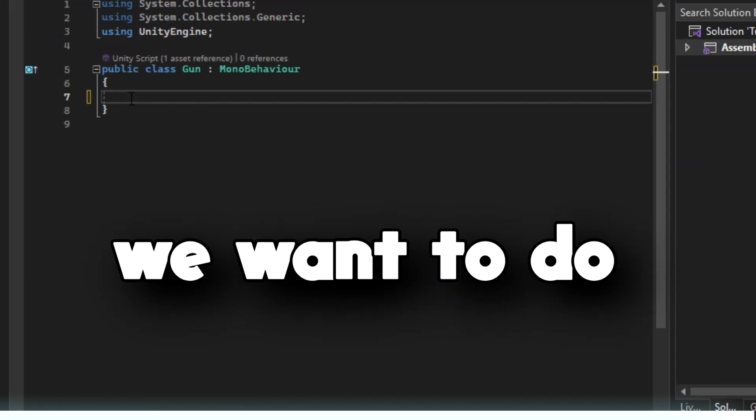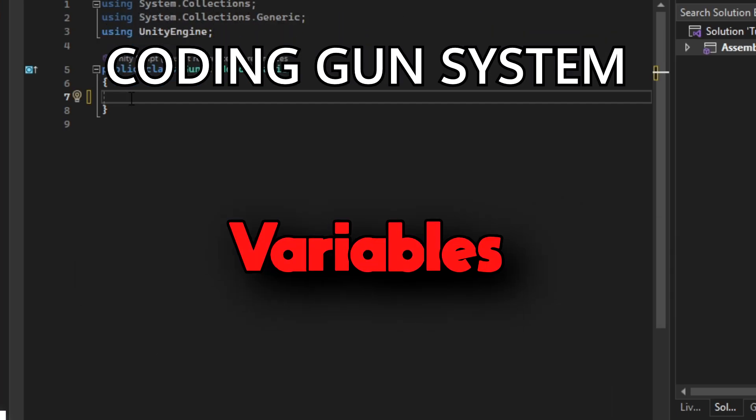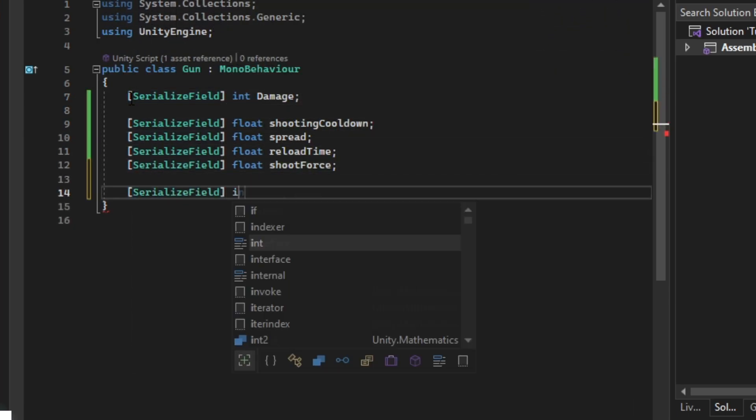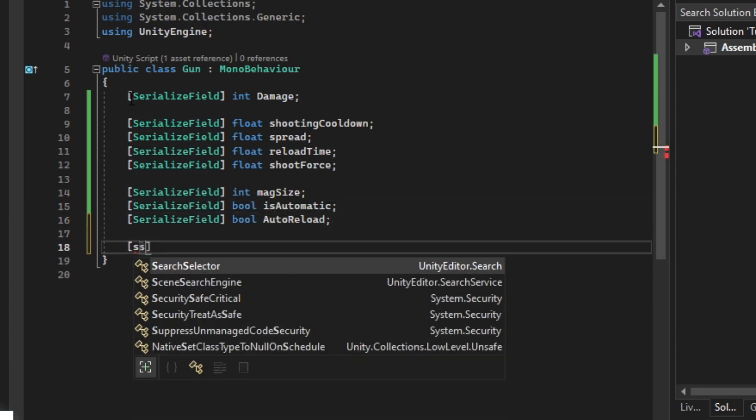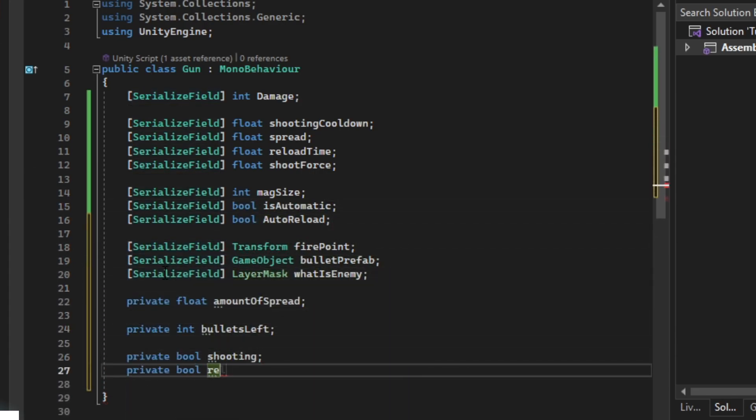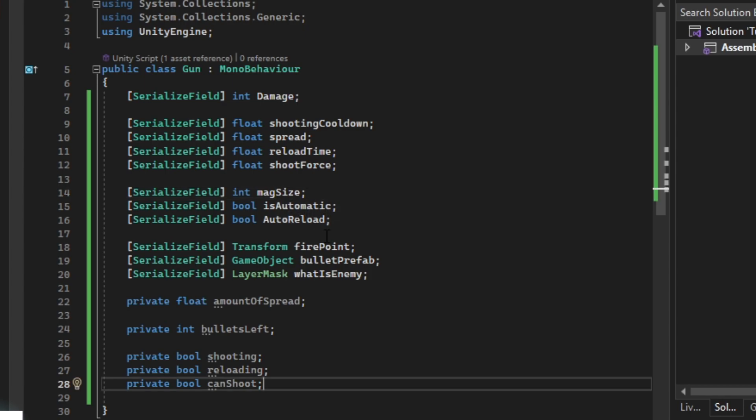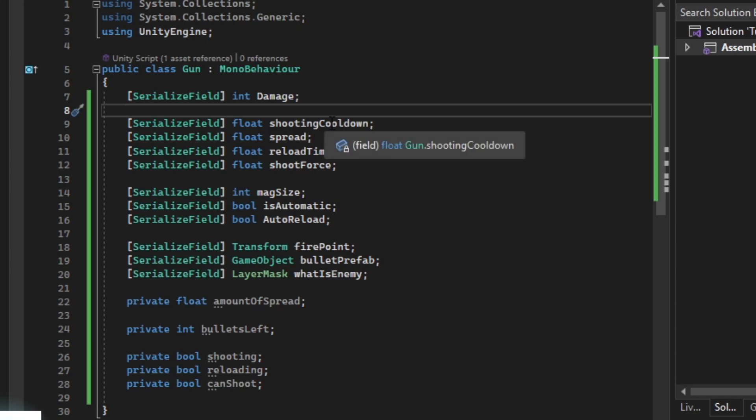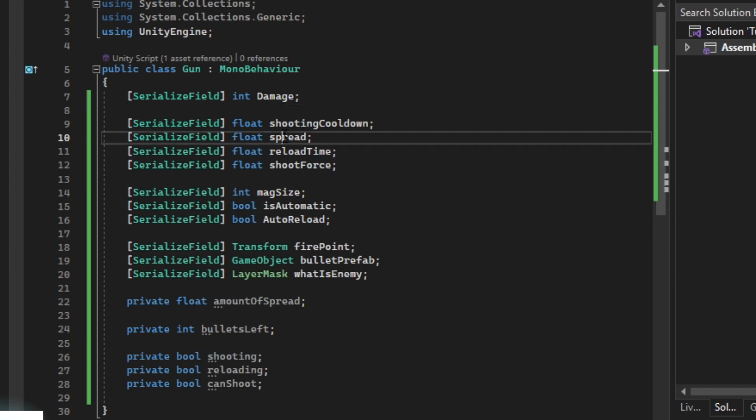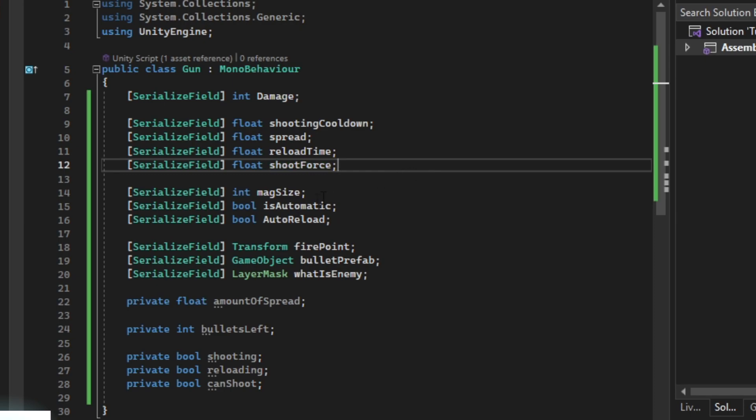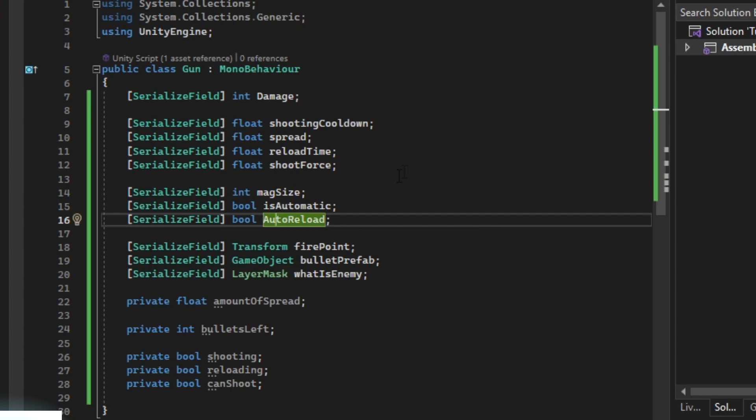The first thing we want to do is have some variables for our gun. That's a lot of variables, but the damage variable is pretty self-explanatory, and then we have some floats for some spread, some reload time, some shooting force, some mag size, and then if the gun is automatic and if we want to auto-reload when it doesn't have any bullets left.